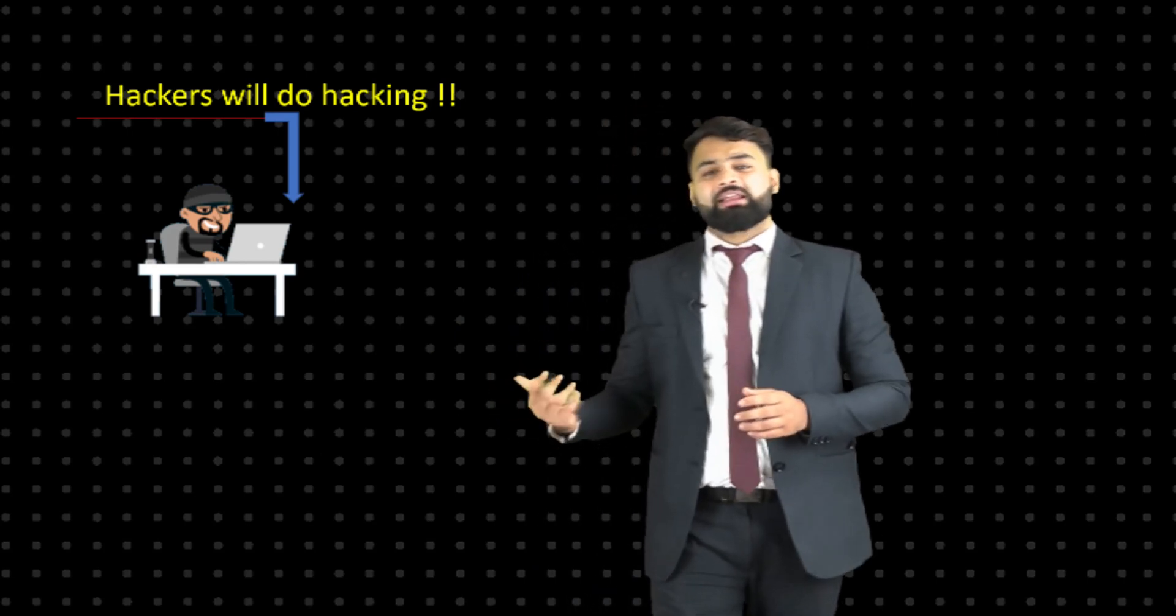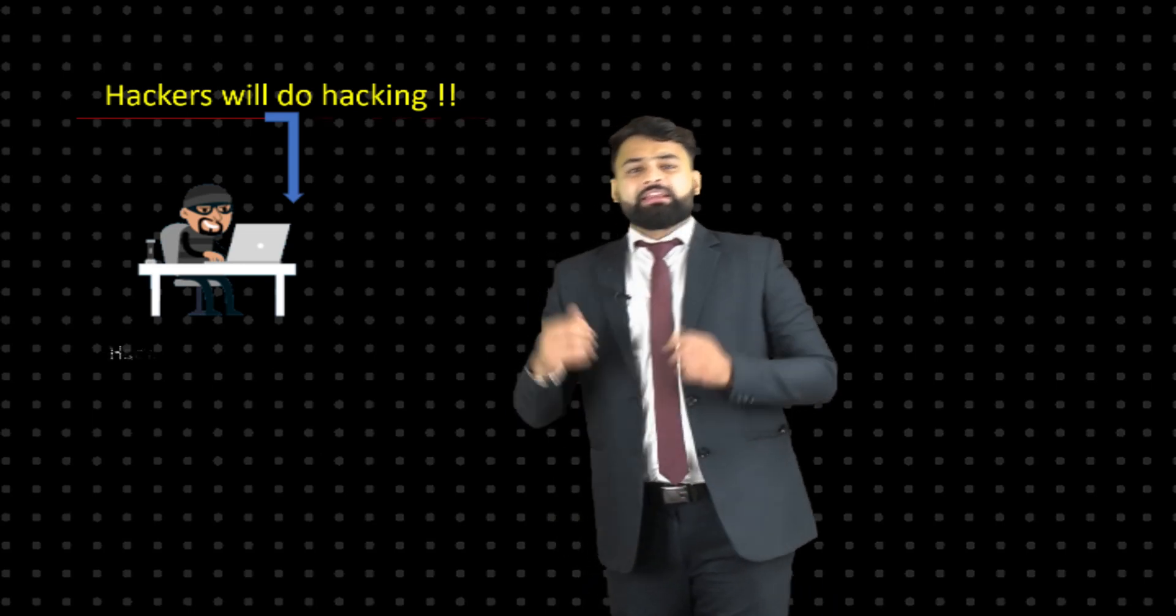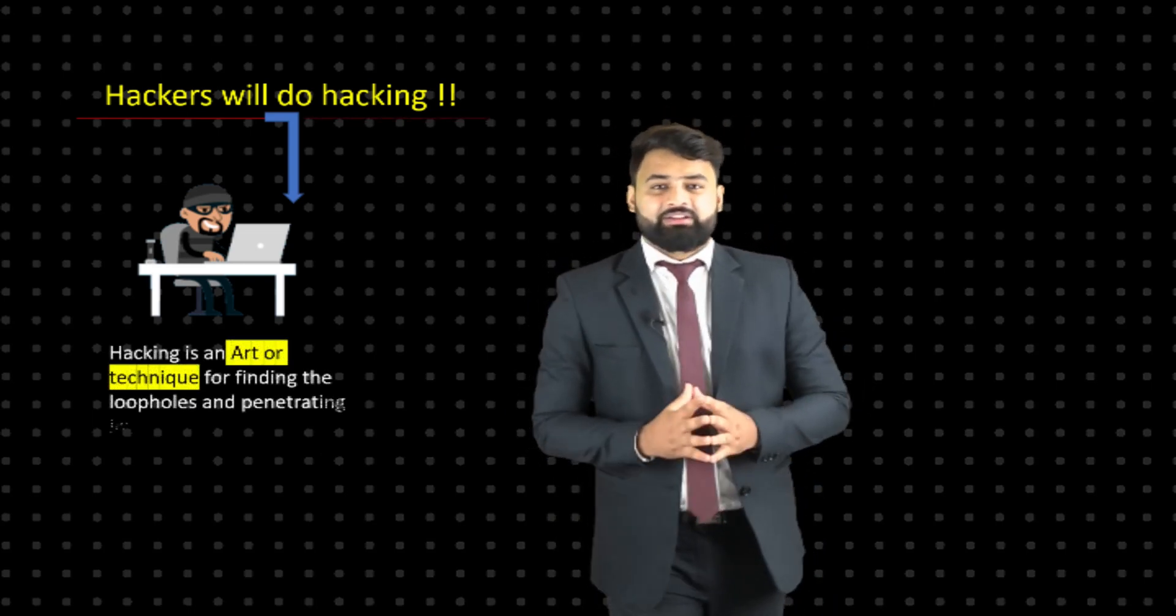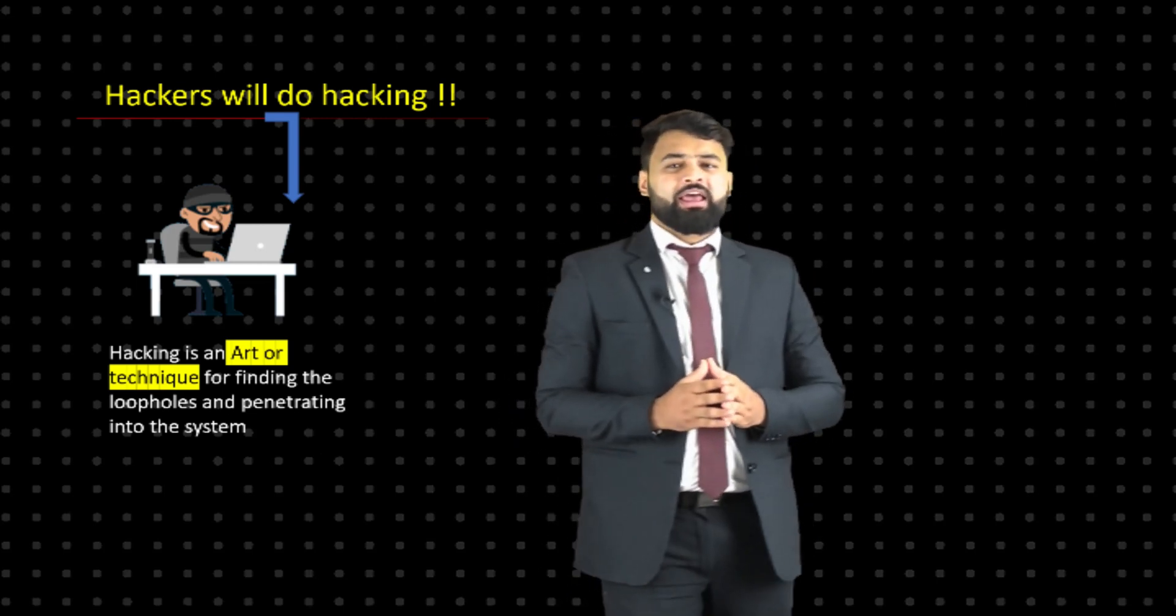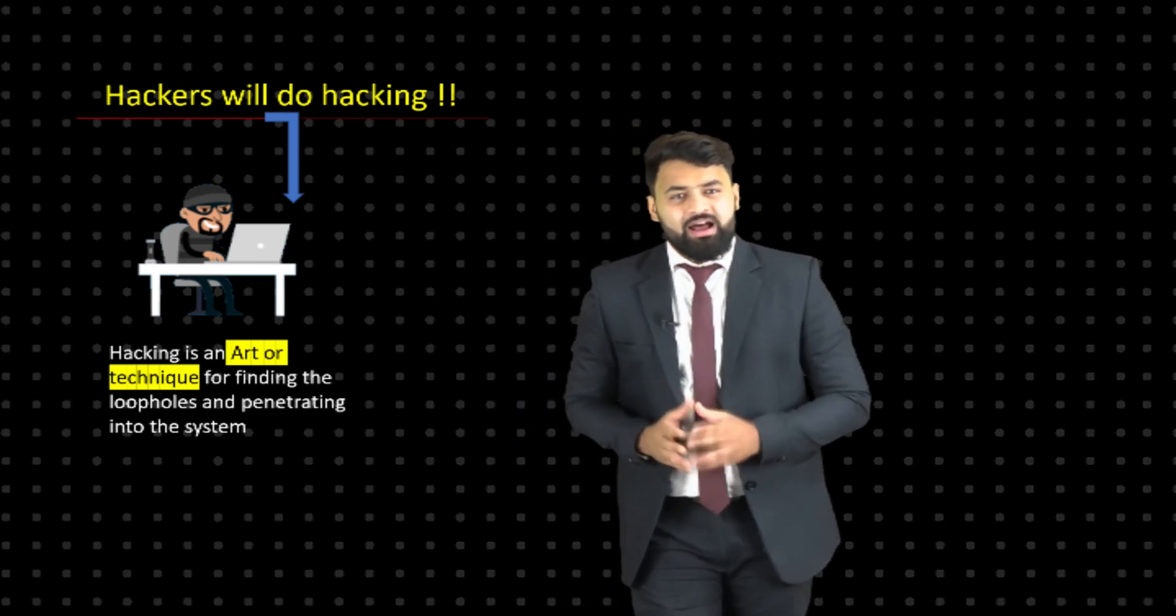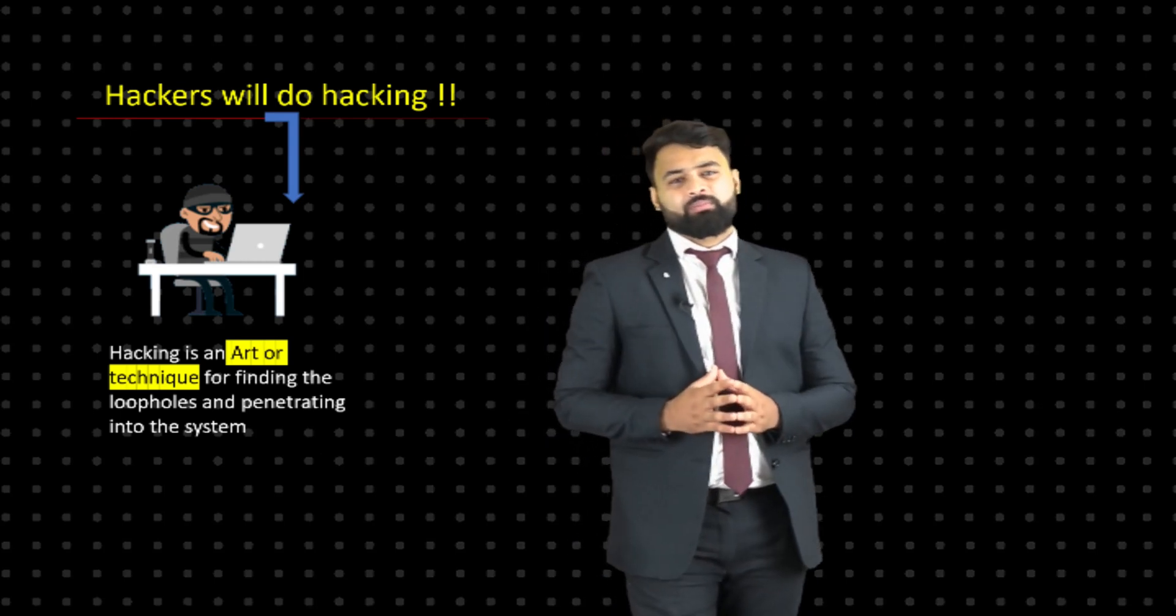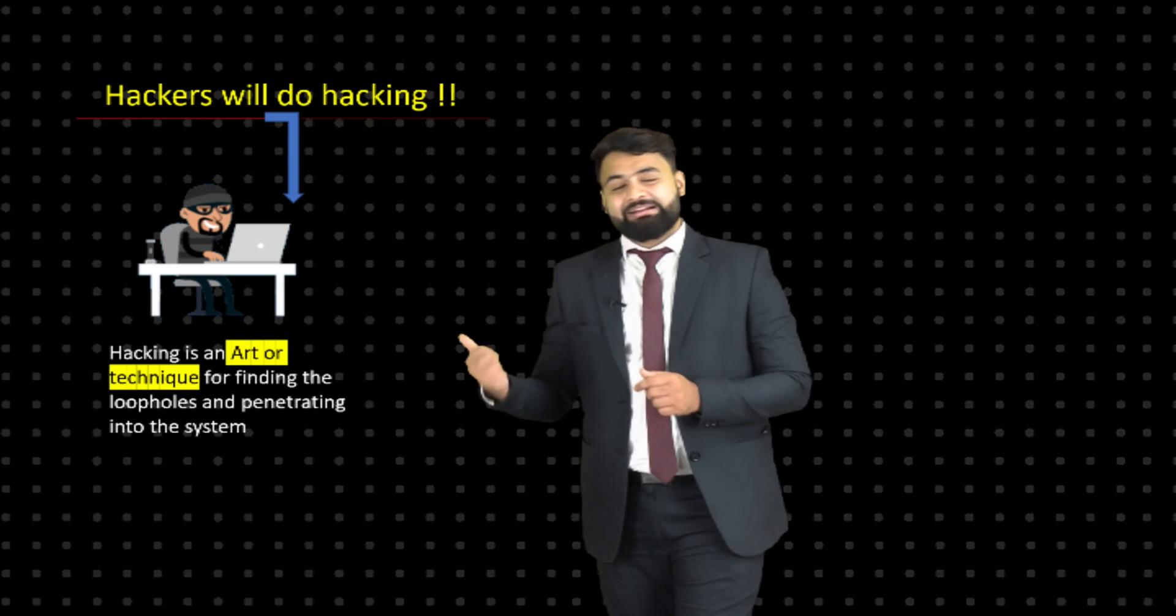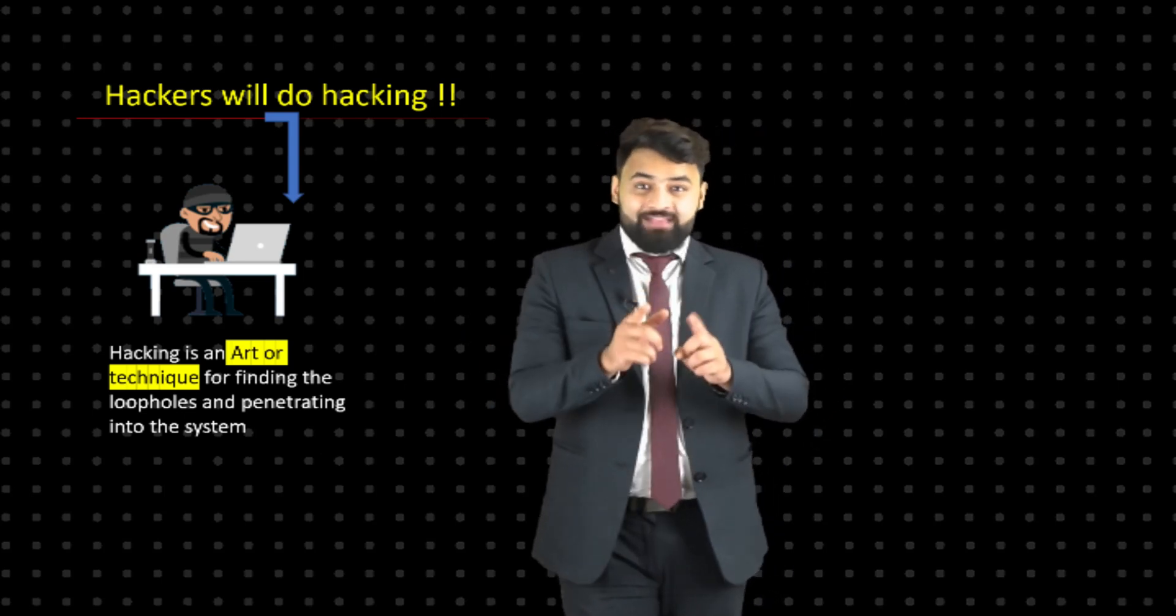definition for ethical hacking, what it actually will be: Hacking can be defined as an art or a technique used for finding loopholes and vulnerabilities associated with your system, using which one can penetrate into any system. As